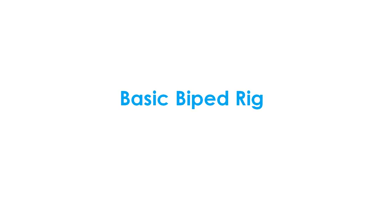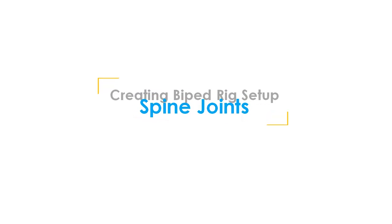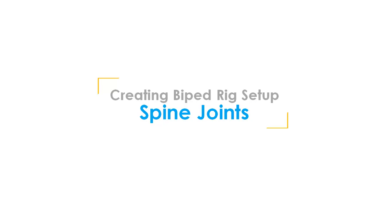Welcome to Basic Biped Rig Series. I am your instructor Rohan Pagel. In this video we will see how to create spine joints for biped rig setup.